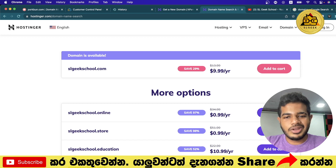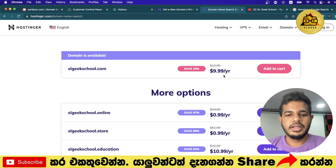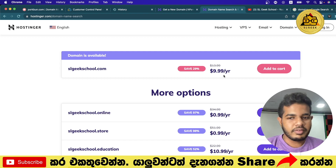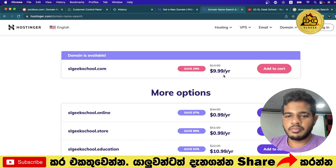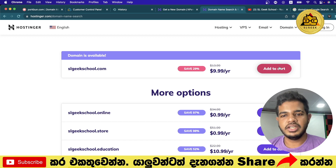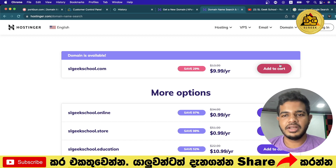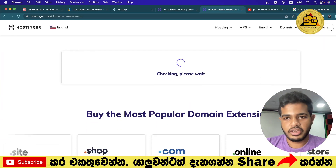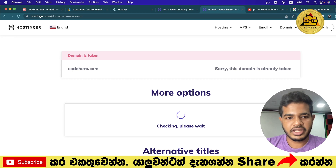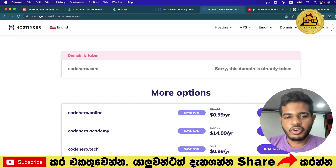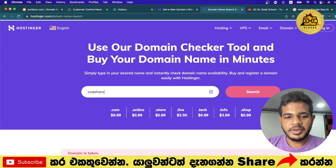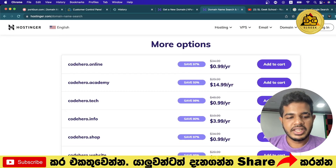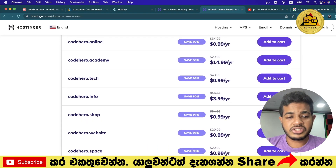You can search for your domain. If you click on the Add to Cart button, you can add the domain slgeekschool.com. Click on the link in the description below.